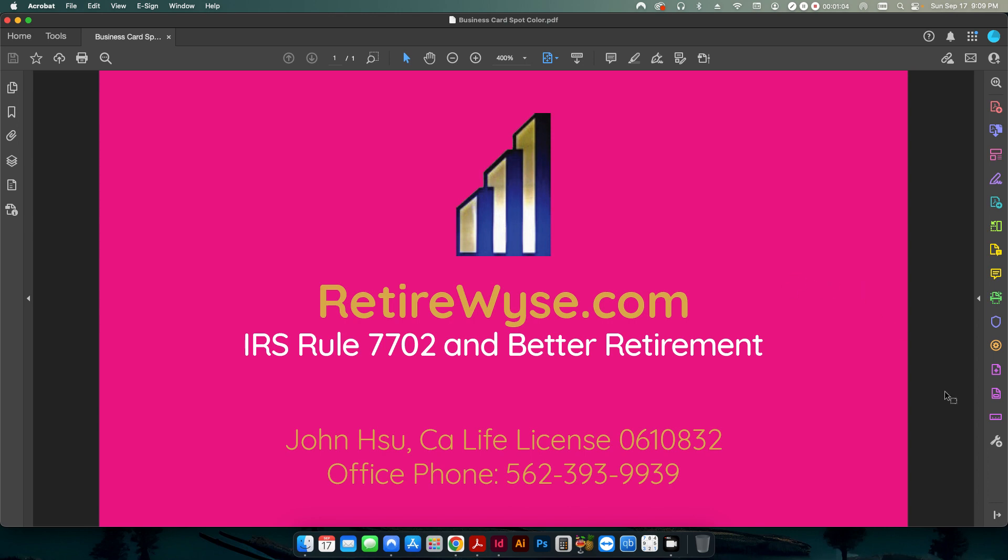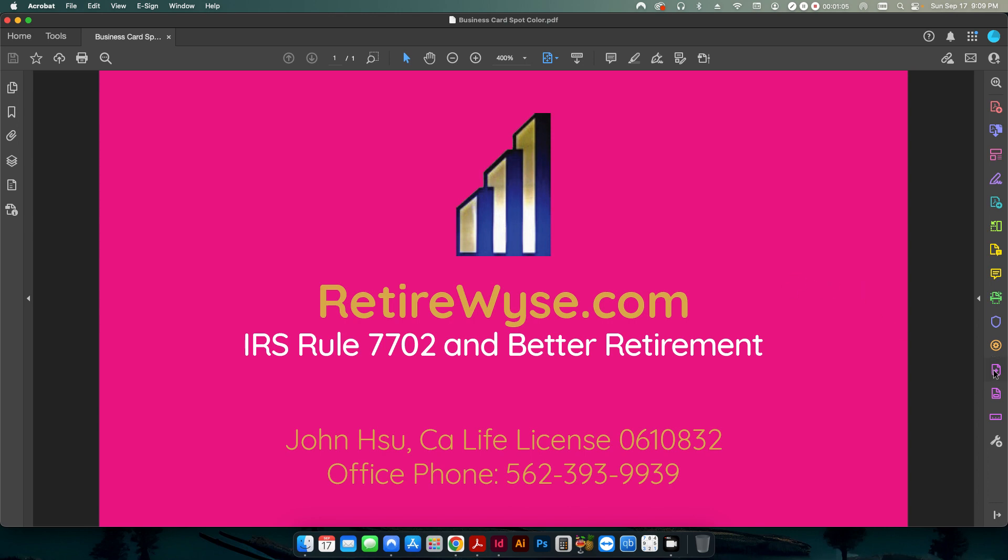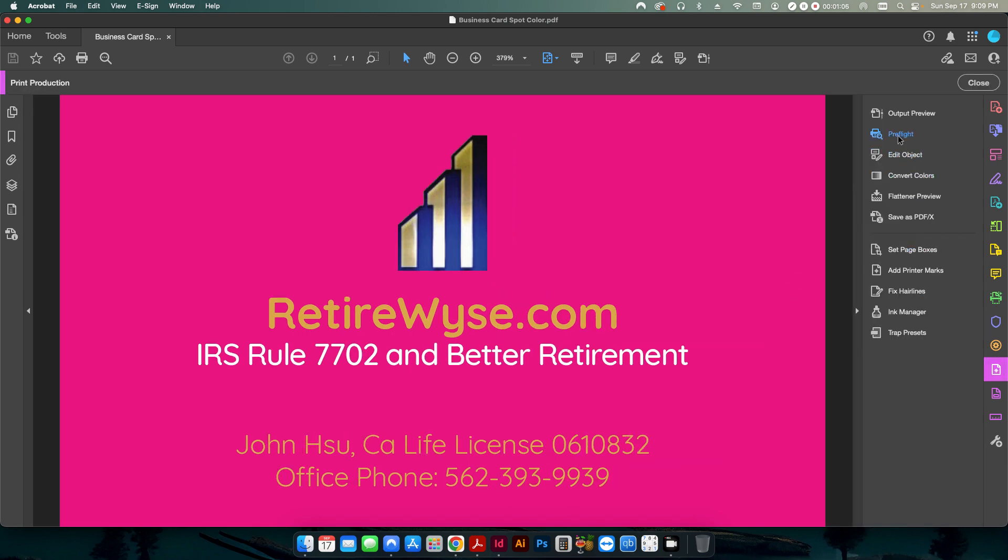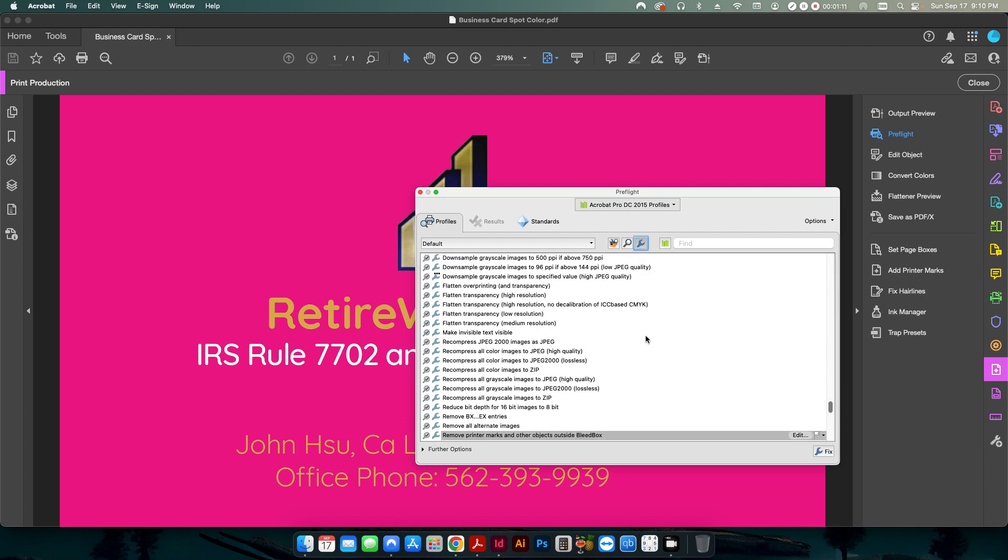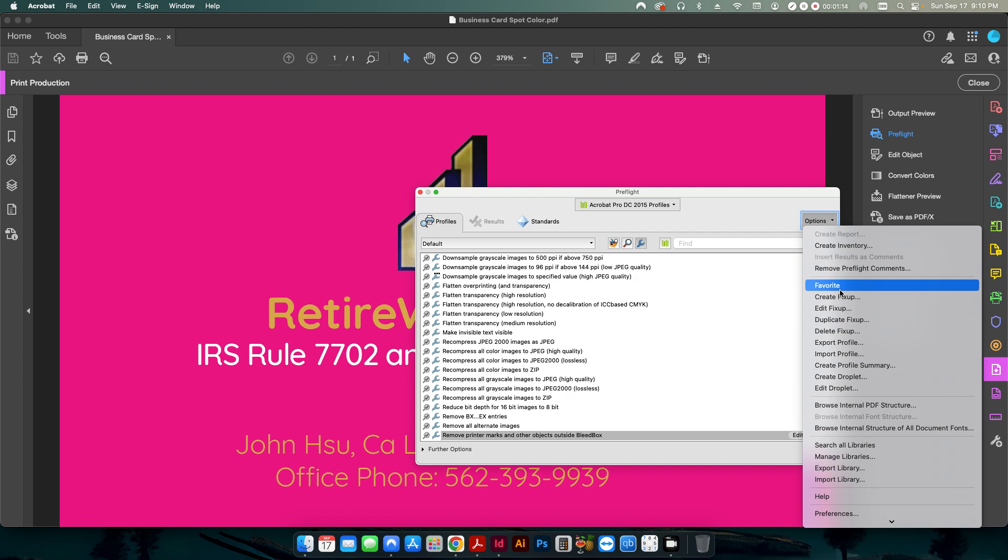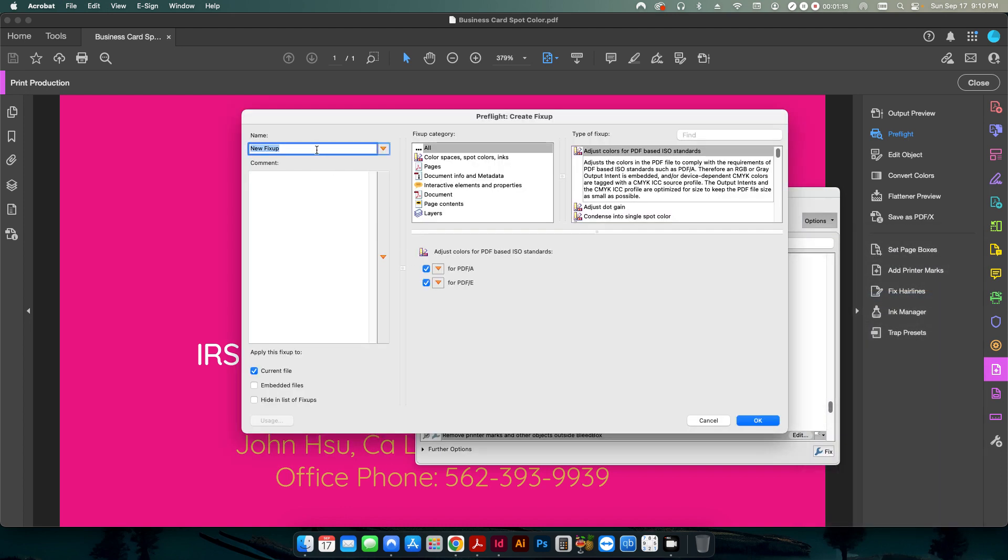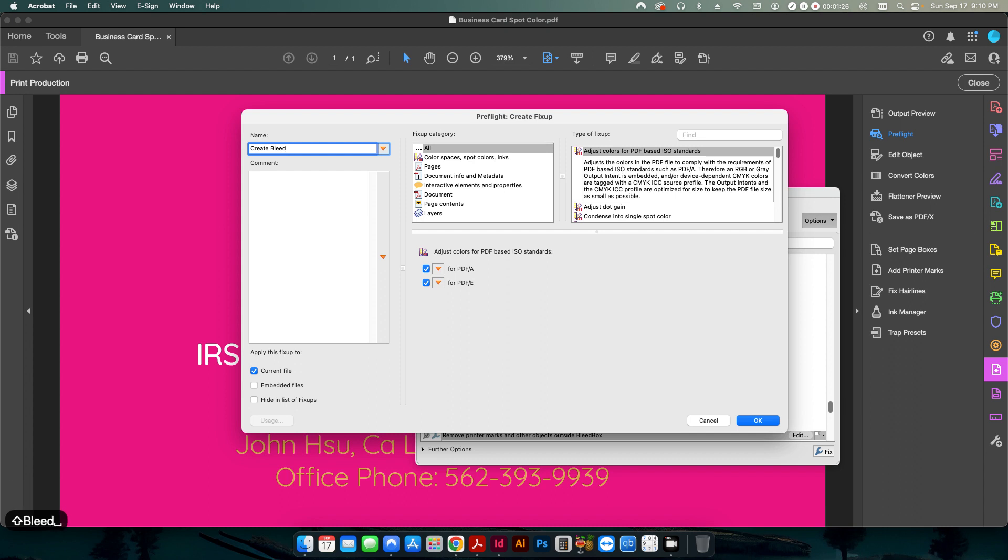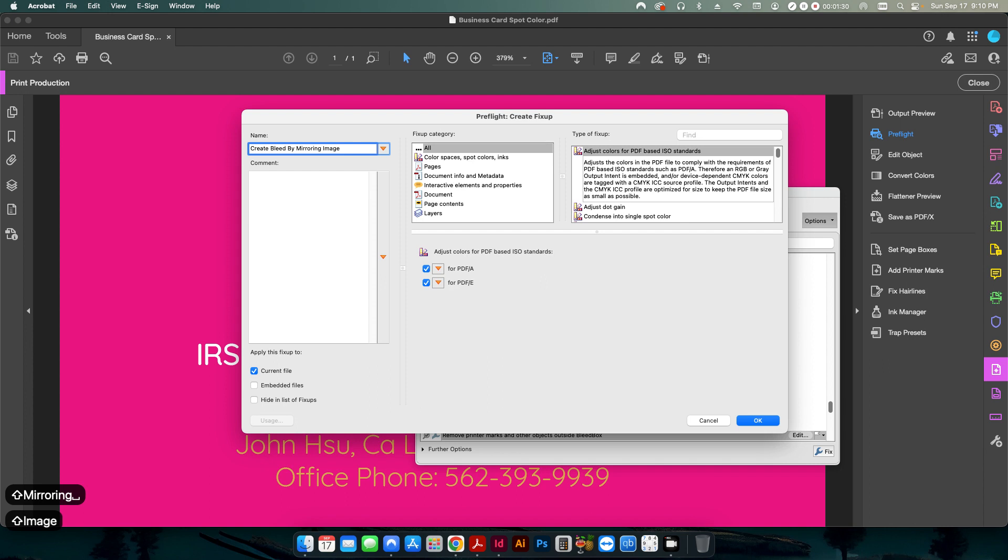So first thing we're going to do is we're going to open our preflight, and we're going to click on our single fix-ups, and here we're going to create a new fix-up. So I'm going to call this create bleed by mirroring image.